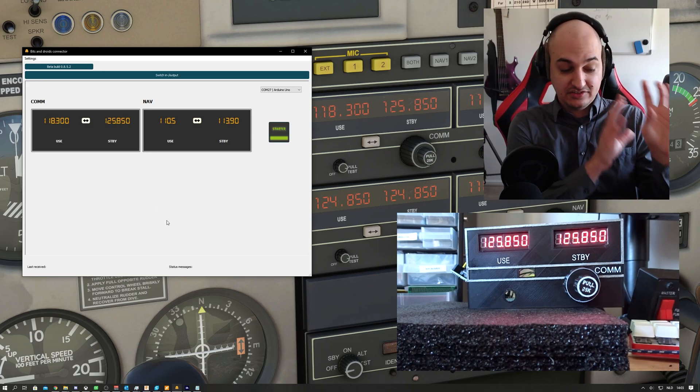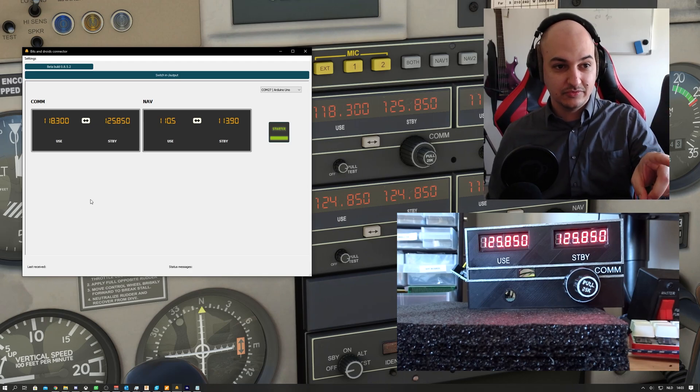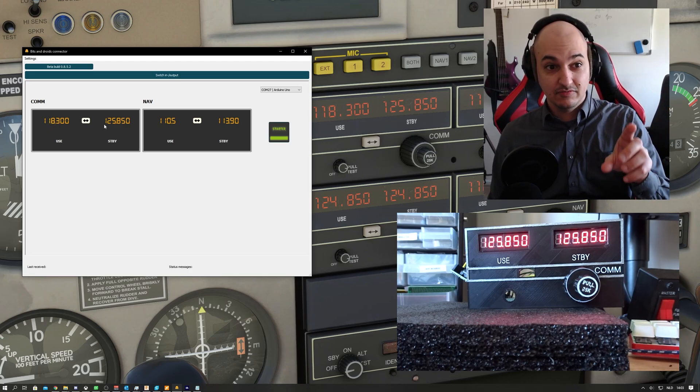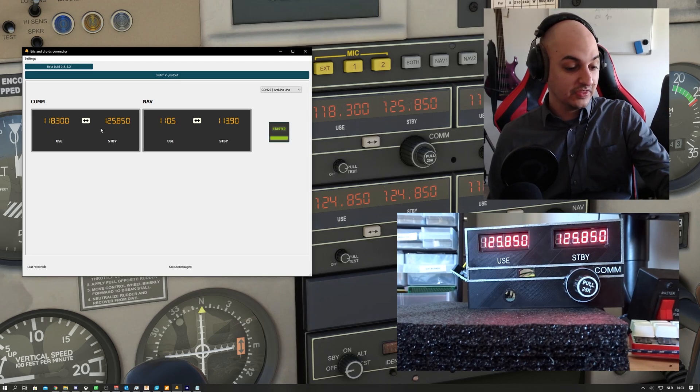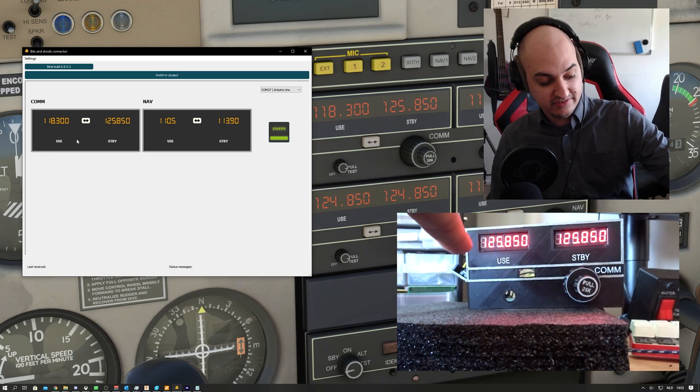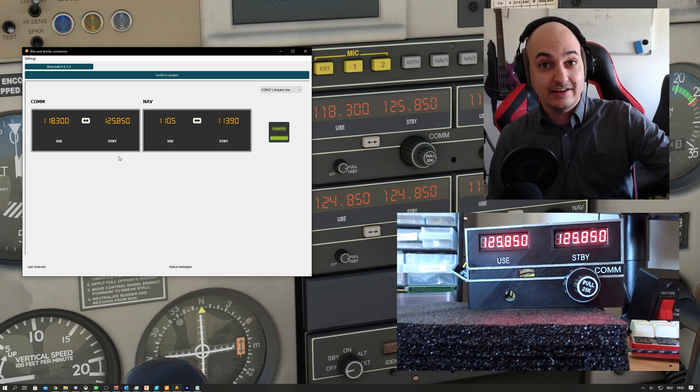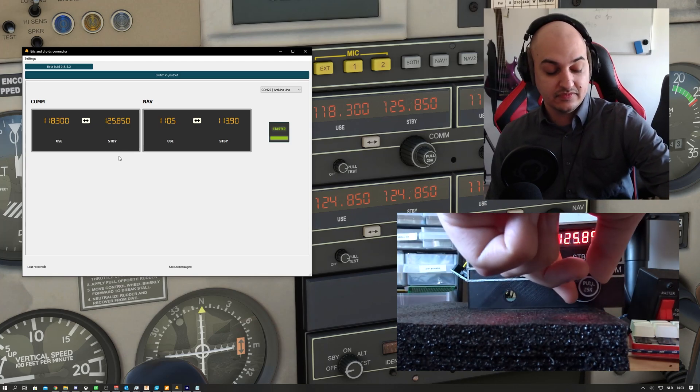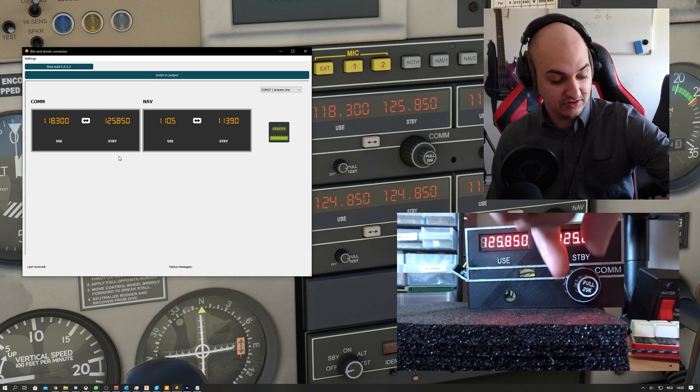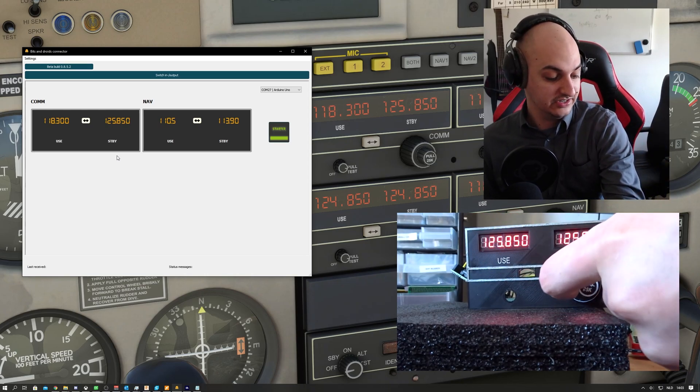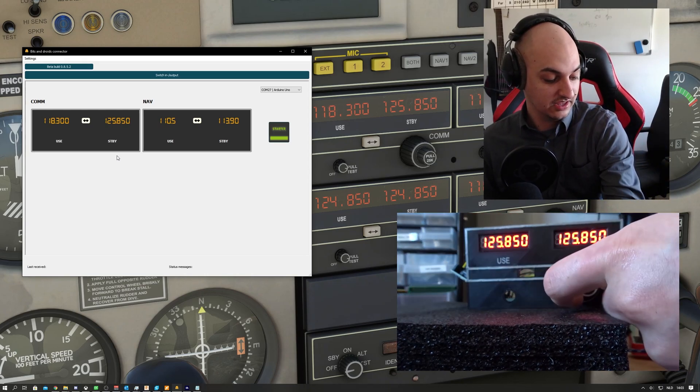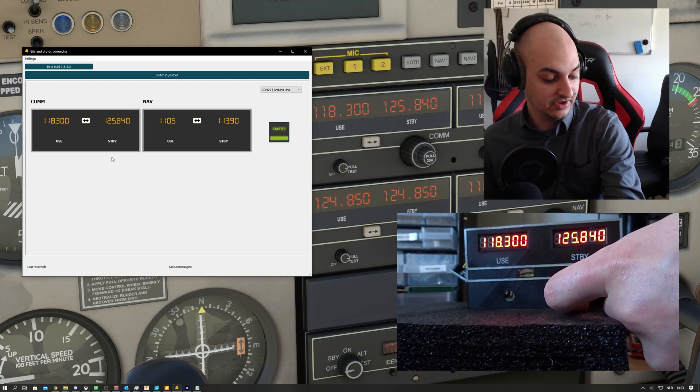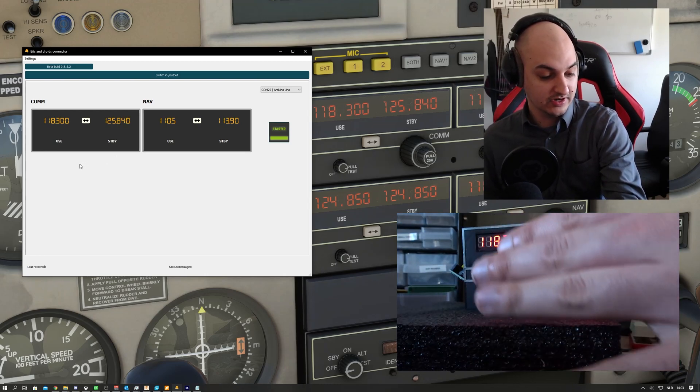Right now we can see that it's 118 and 125, but on the radio stack it's 125.850. At first we needed to change the active frequency again or swap them around, but right now we can just change it and it will automatically correct the first one.